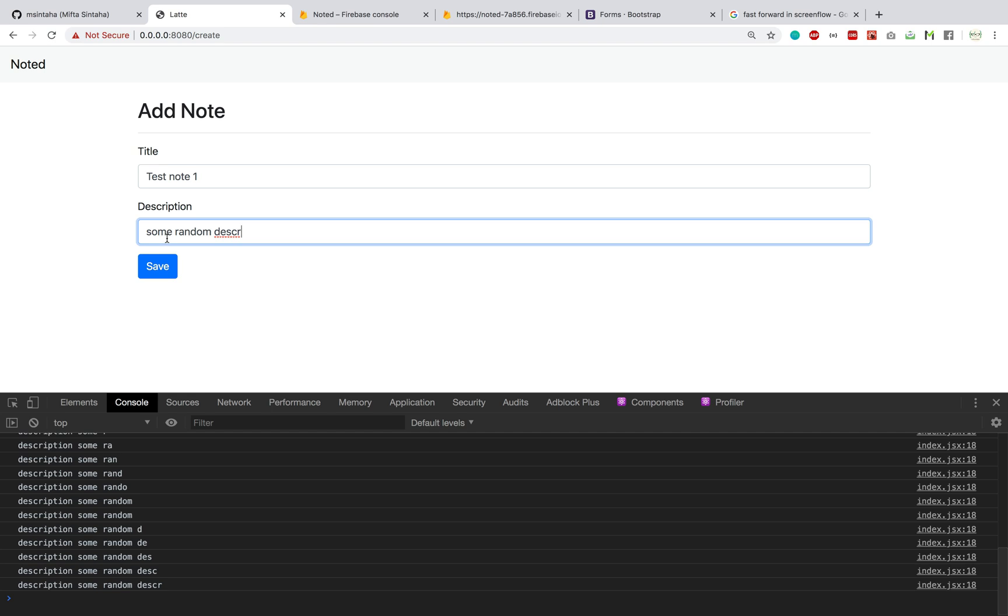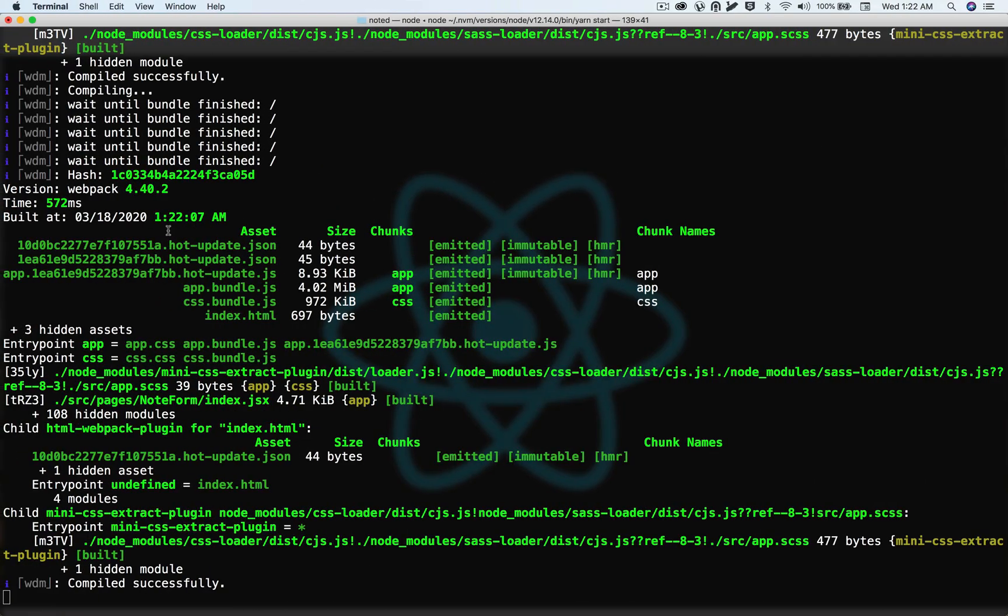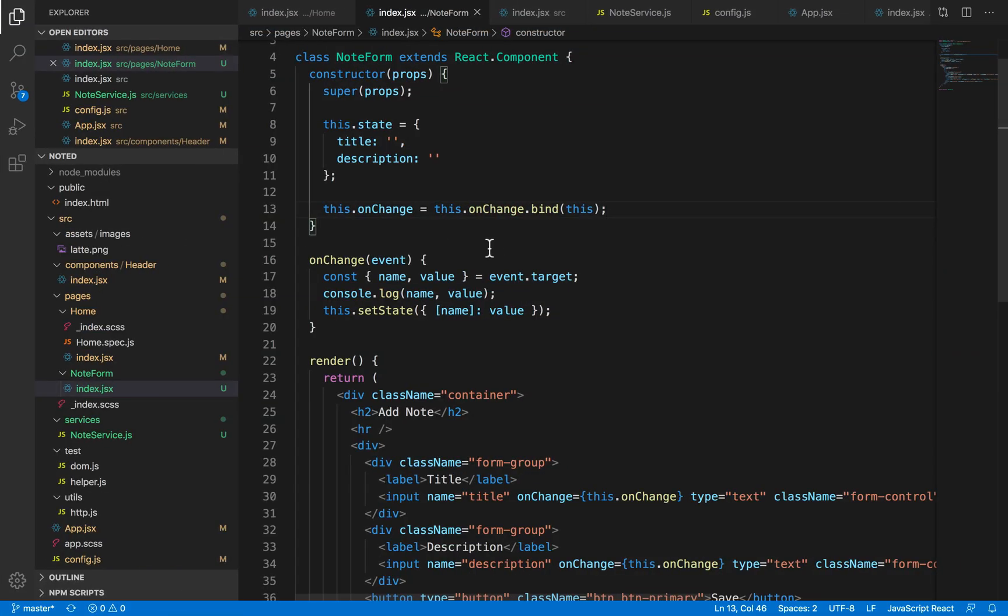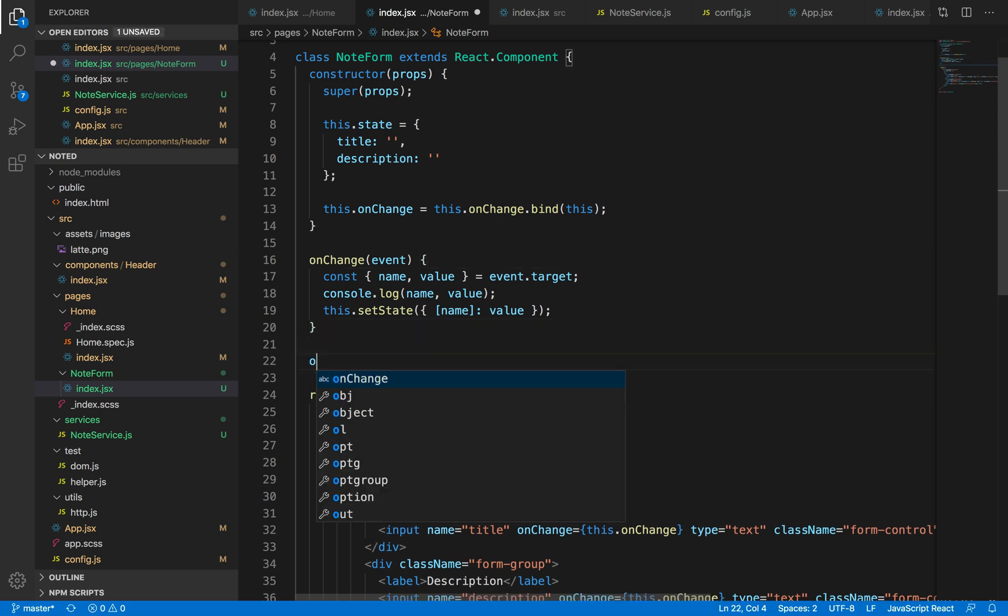And yeah, so now that we can access the title and description values in our state variables, all we have to do is now hook up a function on button onClick which will basically take the values from the state and then pass it to our create service. So our create service accepts a payload object which can have the title and the description field.